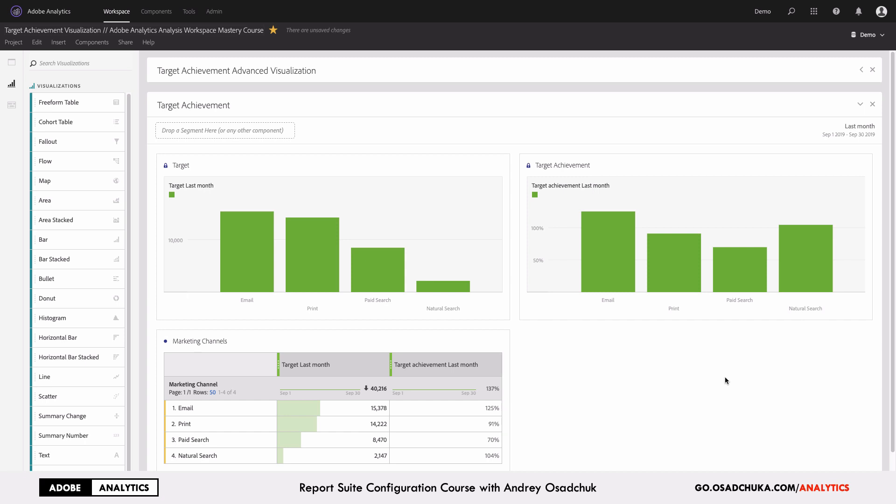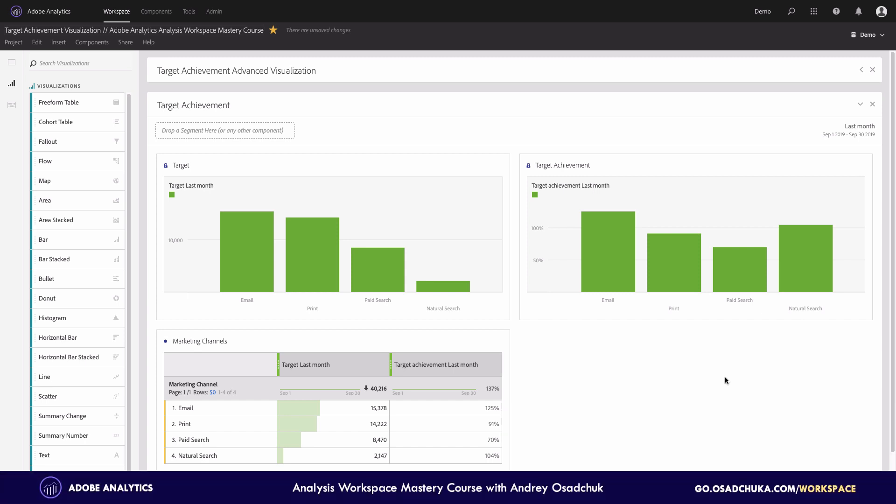The target can be broken down into different segments. For example, you may have a target for traffic, but you also can have a target for traffic by marketing channel. You may have a target for sales volume. Sales volume can be broken down into different product categories, similar for leads, submissions, etc.